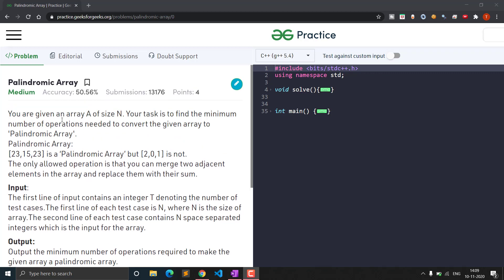You are given an array A of size N. Your task is to find the minimum number of operations needed to convert the given array to a palindromic array. That means we will be given an array which is not palindromic and we will have to find the minimum number of operations to make it a palindrome.